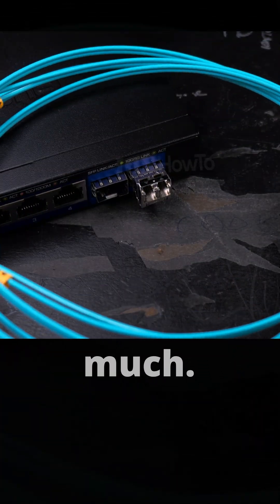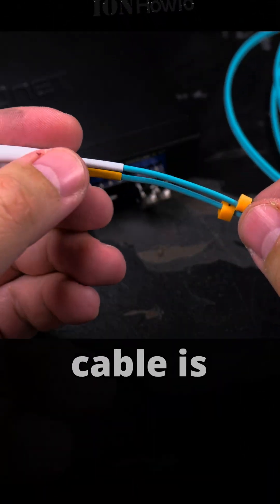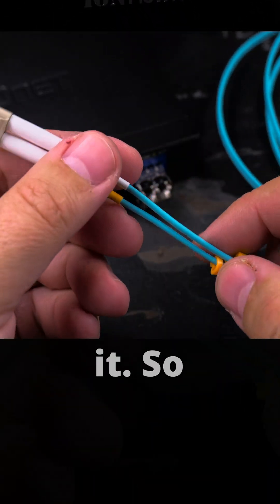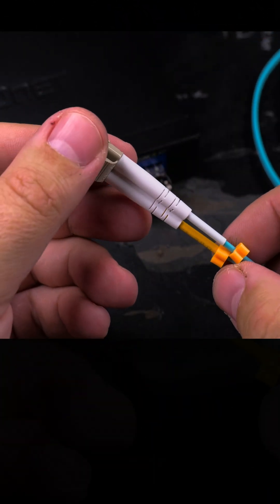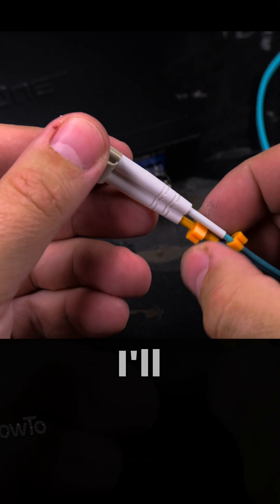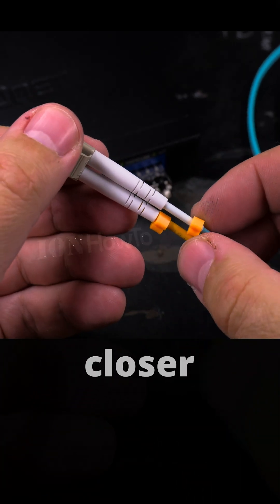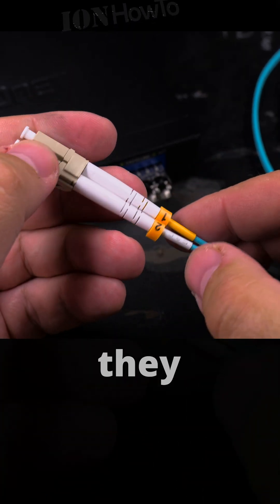Try not to bend this cable too much. The fiber optic cable is sensitive to bending, so try not to bend it at all if you can. You can see one and two just like that.